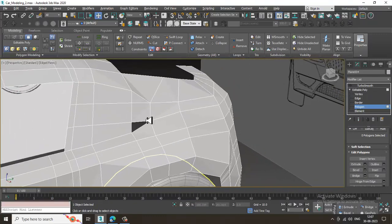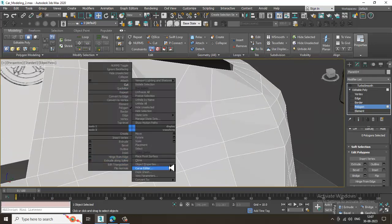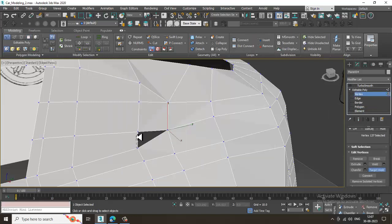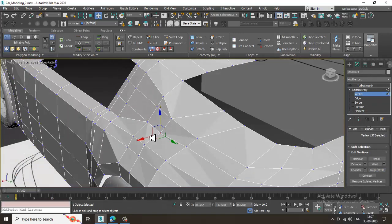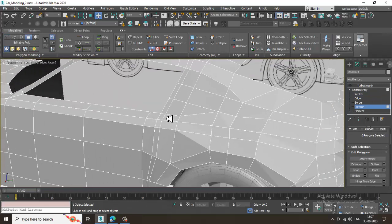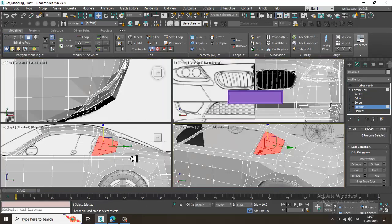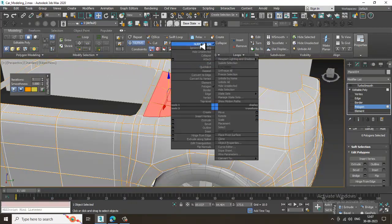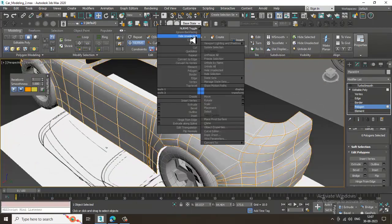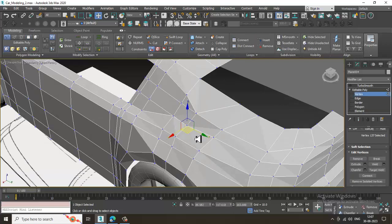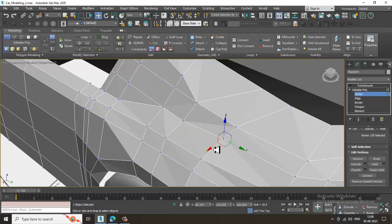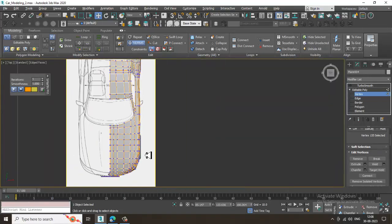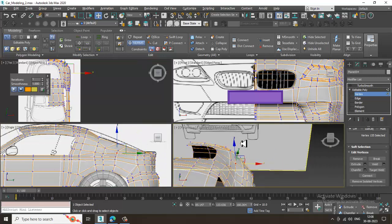Use target weld to weld vertices correctly. Although we assigned the weld, there are chances it is not welded, so let's just weld this. Now it looks better from the top view and other views as well.